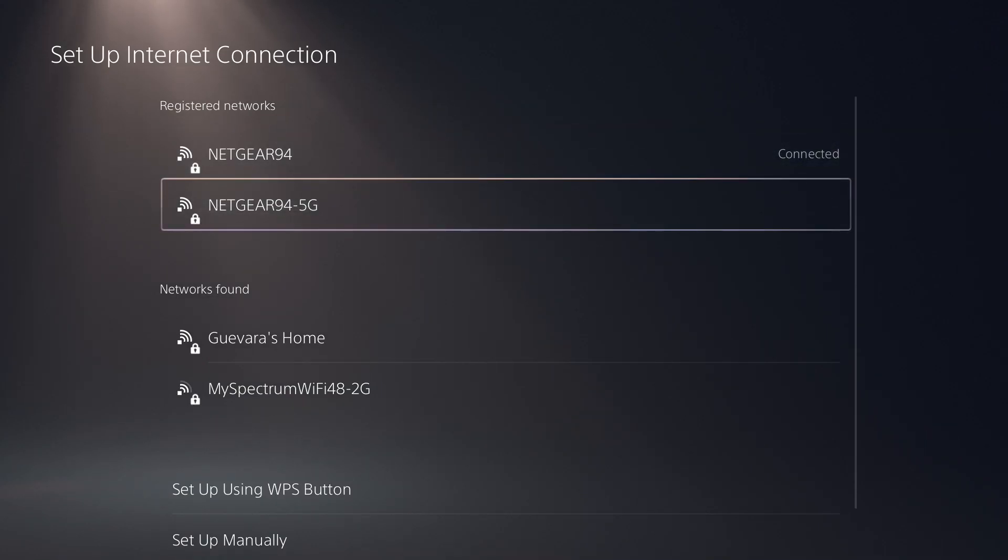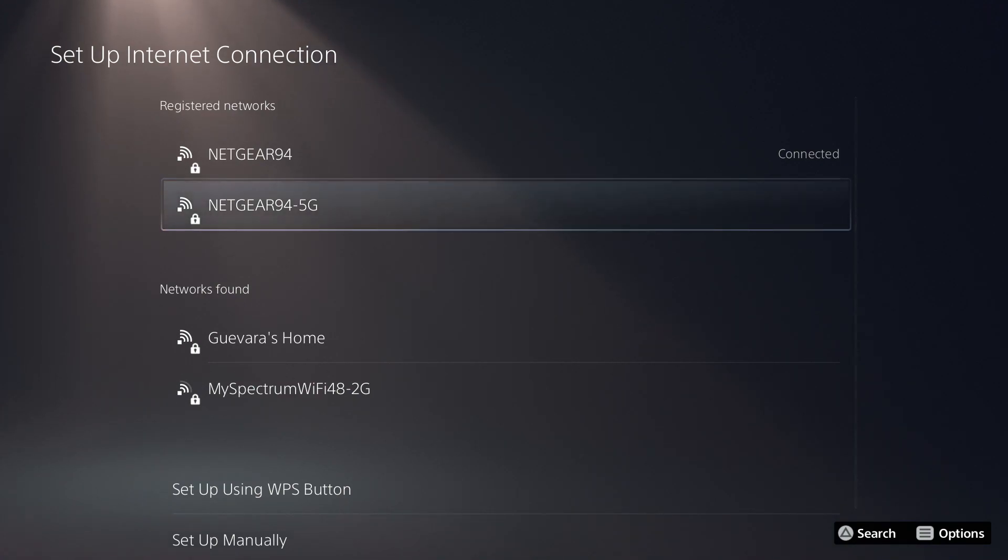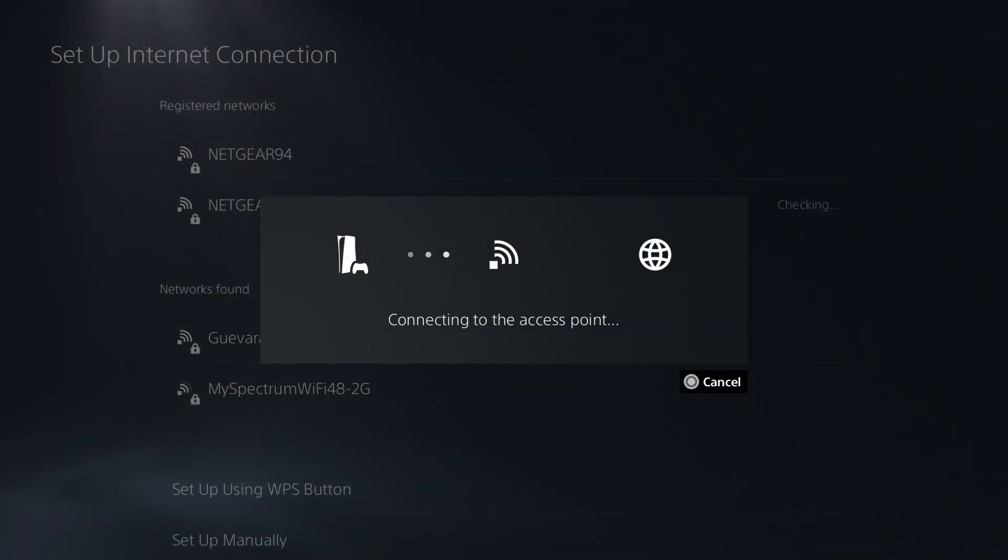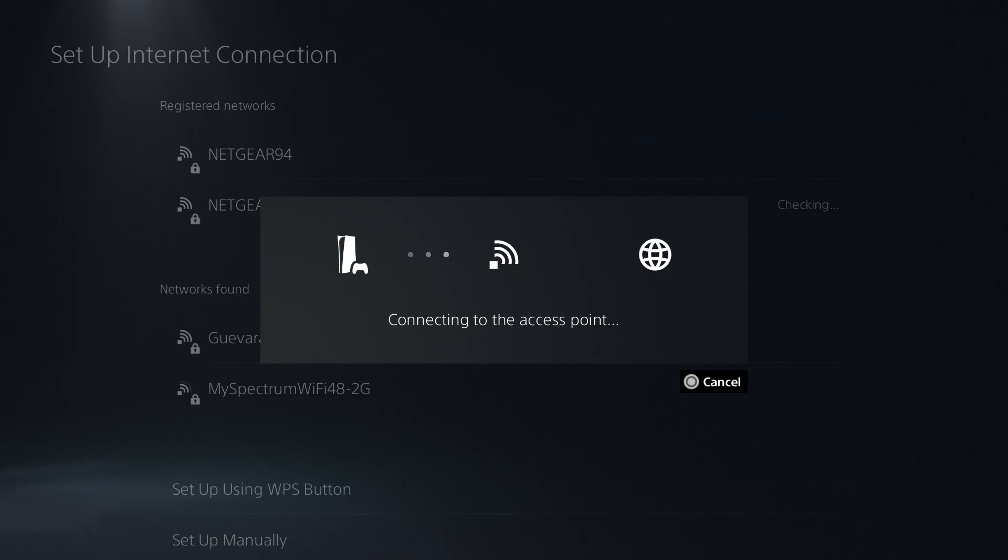So I'm actually pretty close to my router. So I'm going to select the 5G network, and I'm going to connect to it. It's going to connect to the access point, aka the router, and then it is going to test the actual internet.